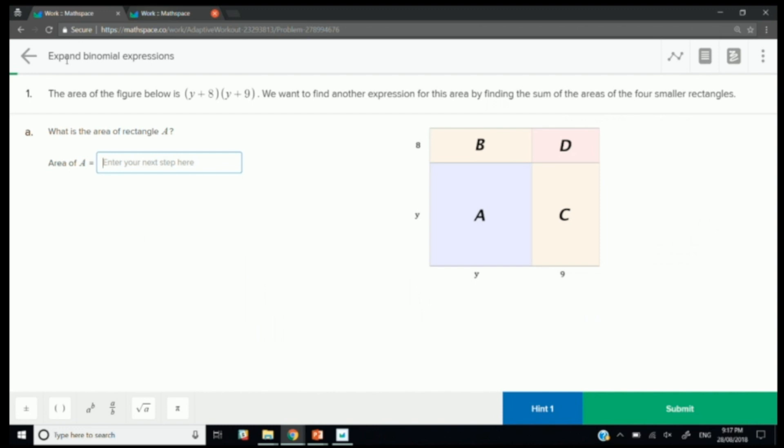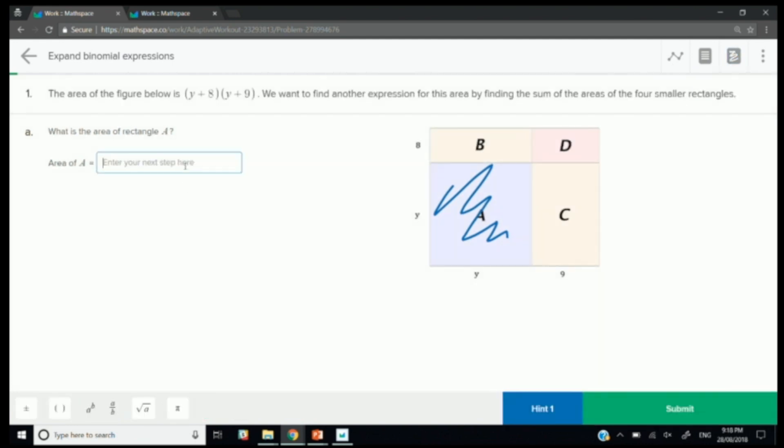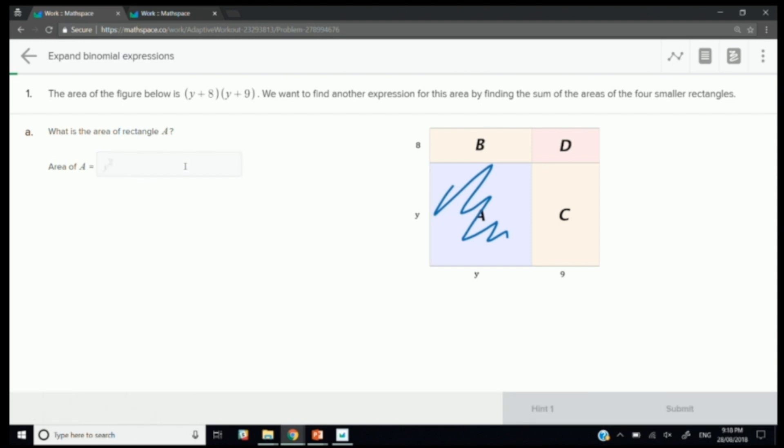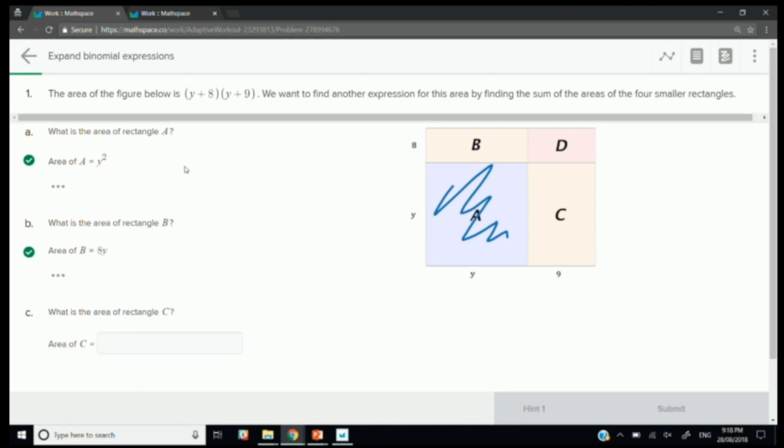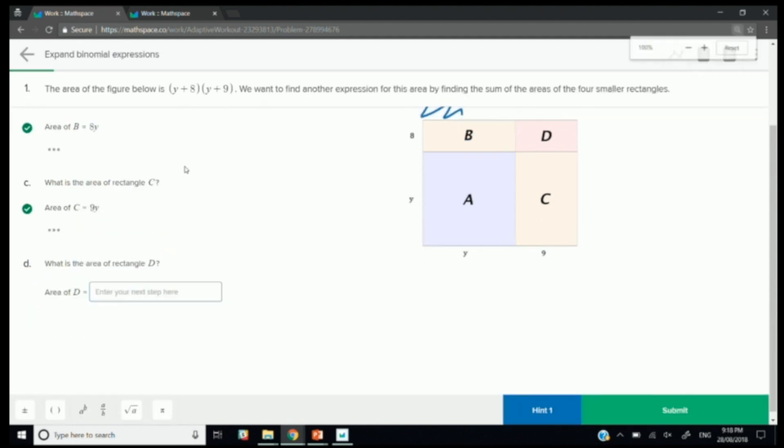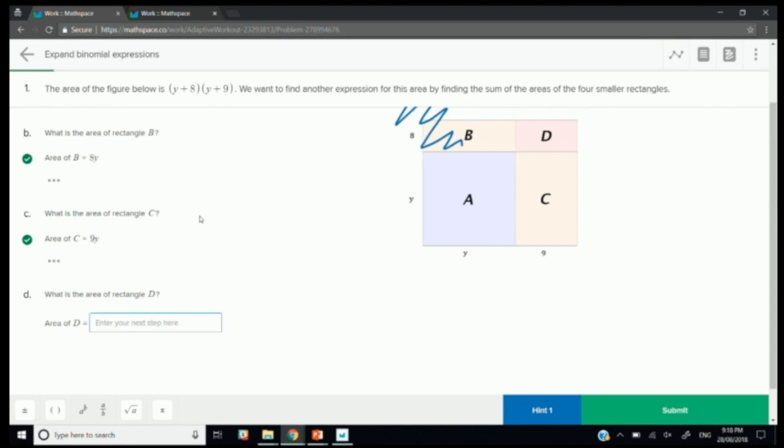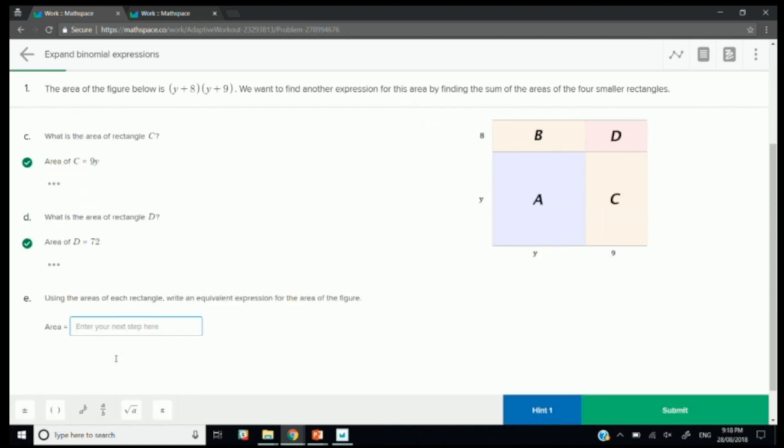So I've chosen a subtopic here on expanding binomial expressions. And this is the very first question in the set. You can see it's really trying to lead students into the concepts of expanding y plus 8 multiplied by y plus 9. The very first part is what is the area of the rectangle A. So you can see that you have the y plus 8 and the y plus 9 over here. And we need to find the area of that rectangle first up. So I'm going to start with the student to, hopefully everybody knows how to do this basic multiplication. The area of rectangle B, 8y, area of rectangle C, 9y, area of rectangle D would be 72.